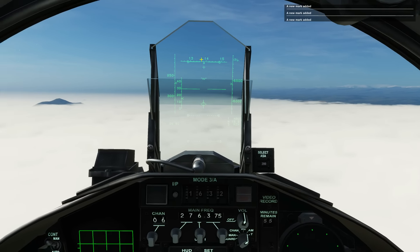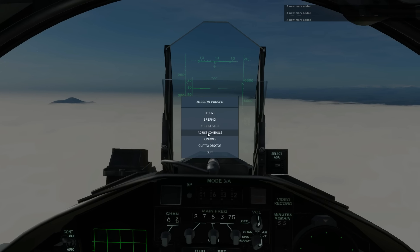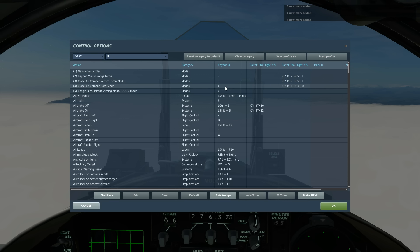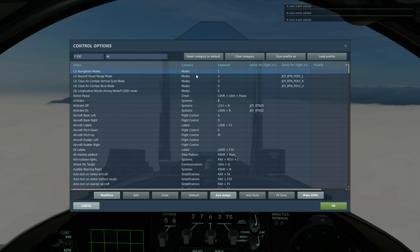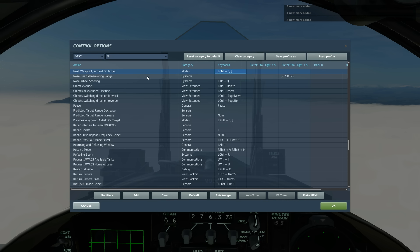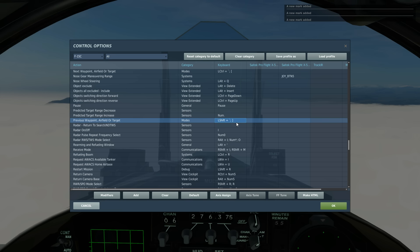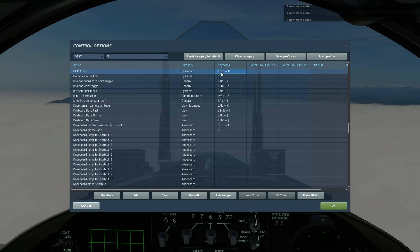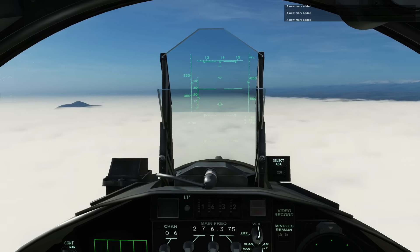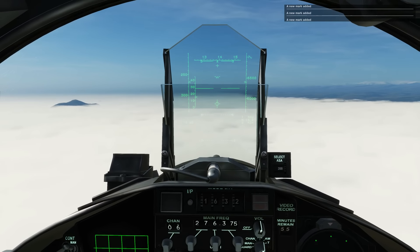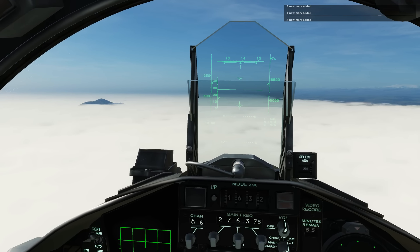Before we go on to the actual tutorial, let's look at the key bindings. Navigation modes are bound to the 1 key by default. Next waypoint and previous waypoint I've set to the bracket keys - left and right - so you can cycle through waypoints and airfields. Also, HUD color is right control and H, so if you're in a mission with complete whiteout it's really hard to see the HUD and you can change the color.